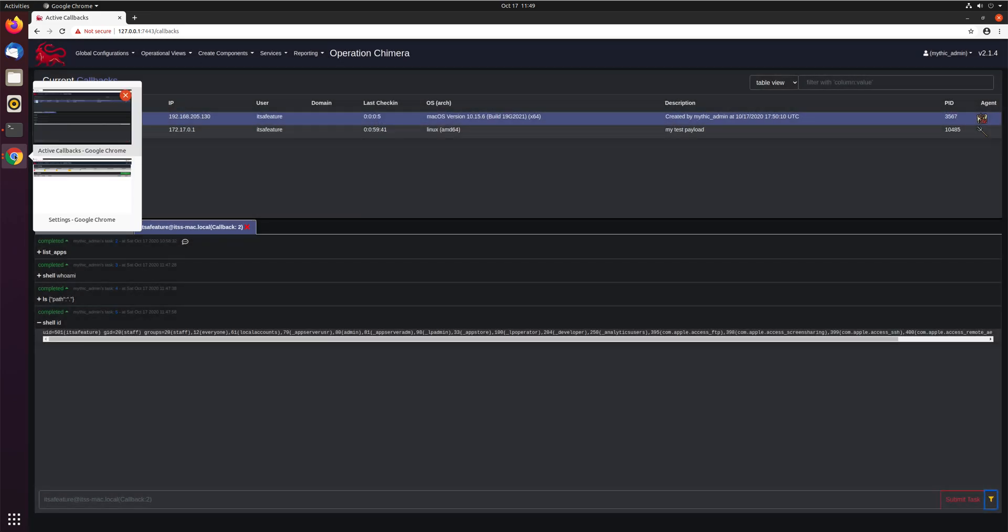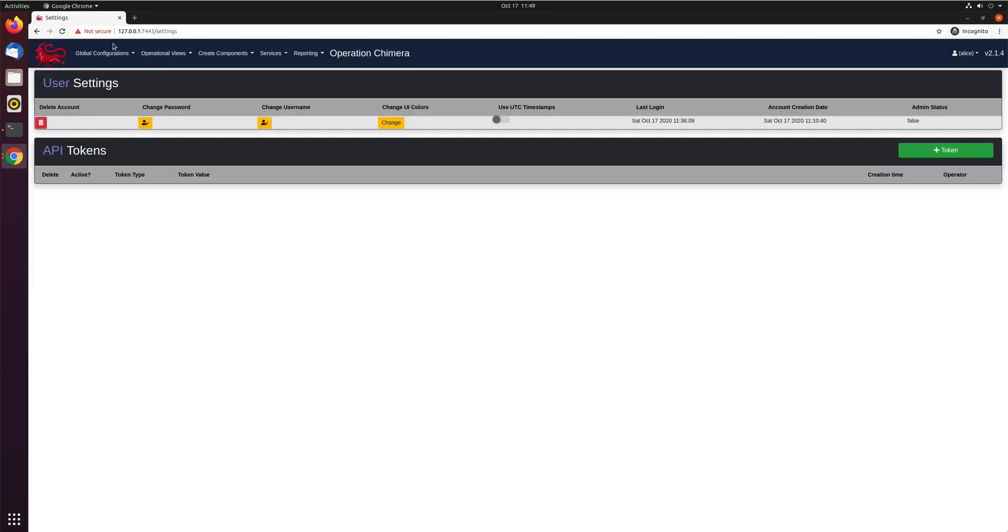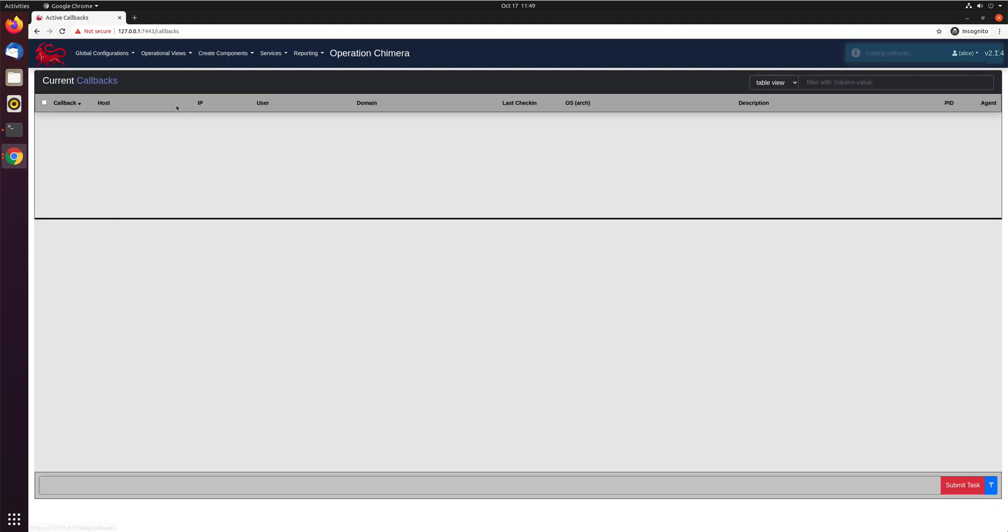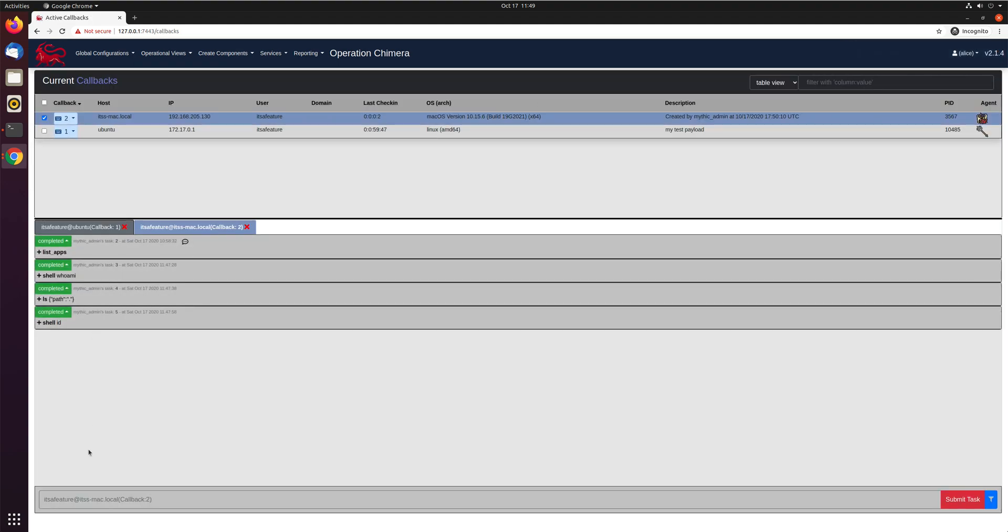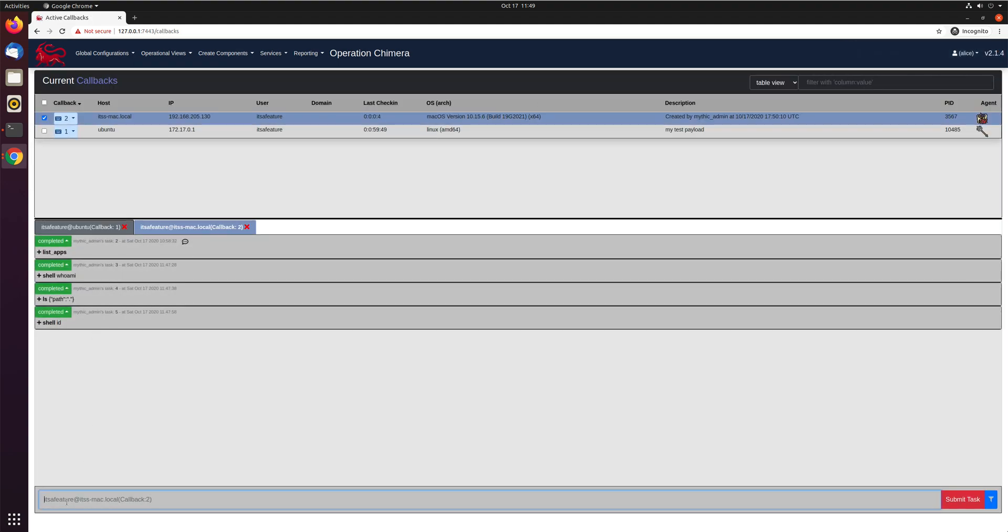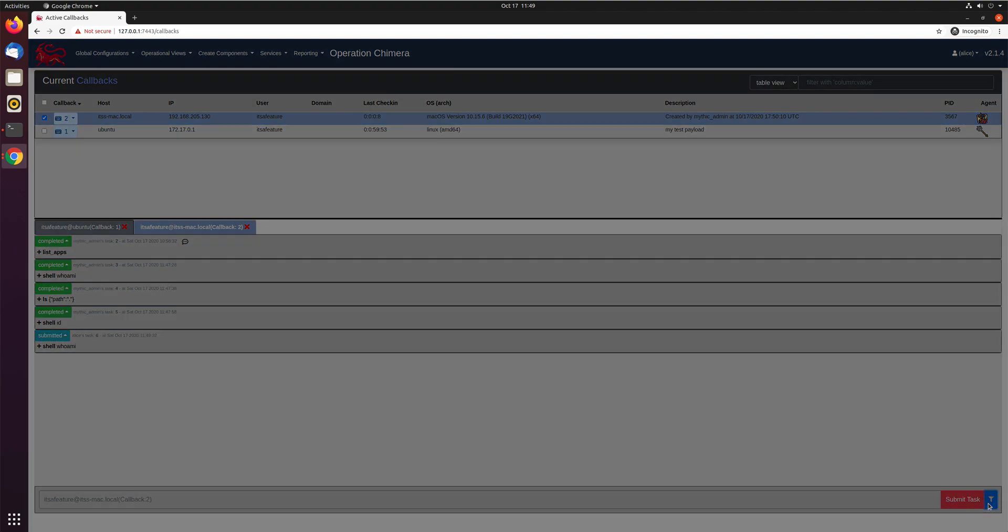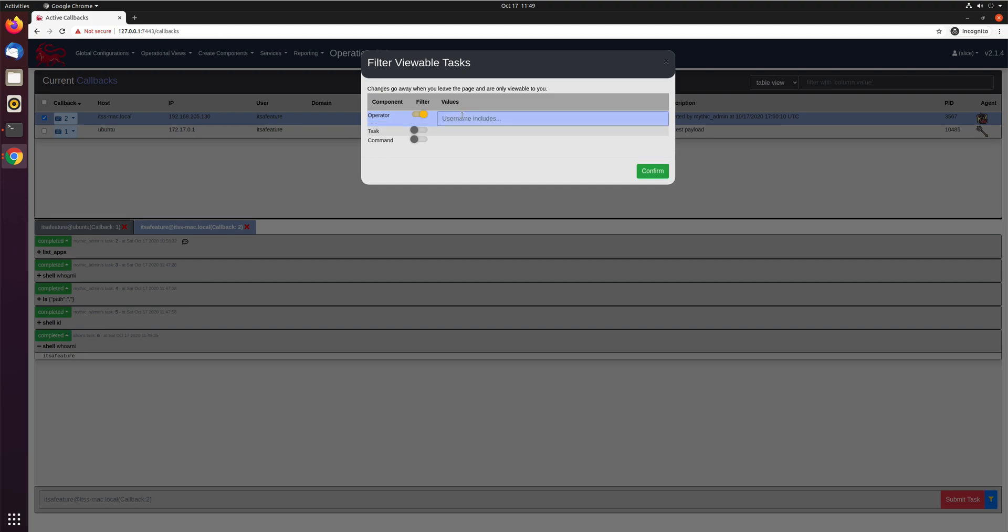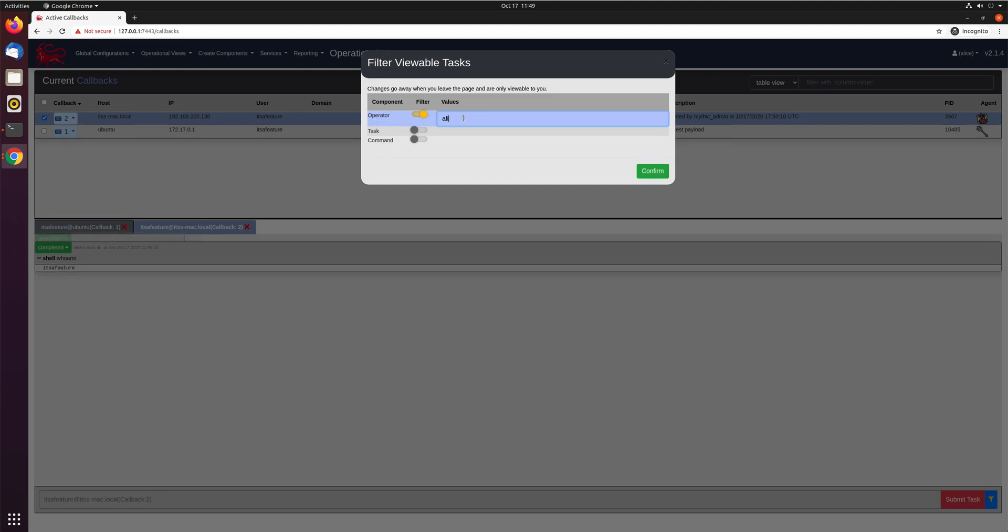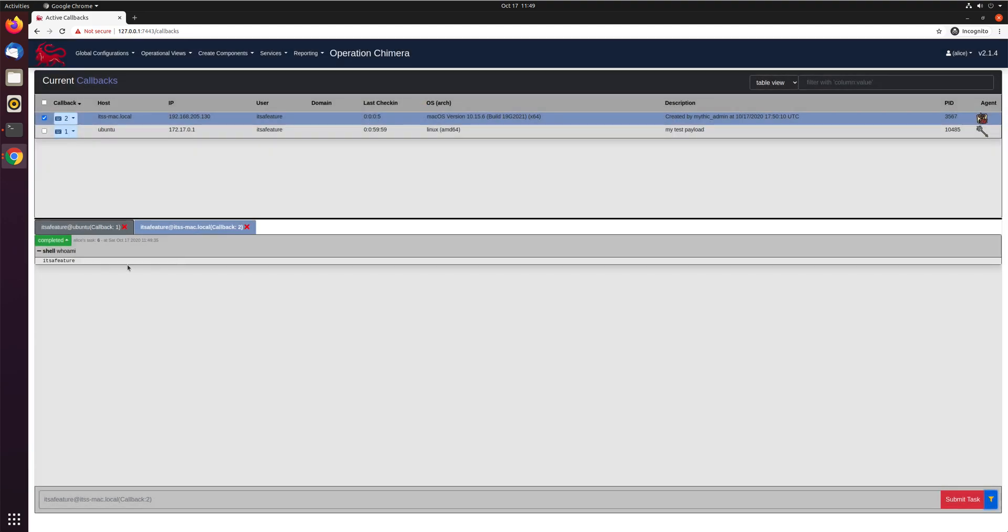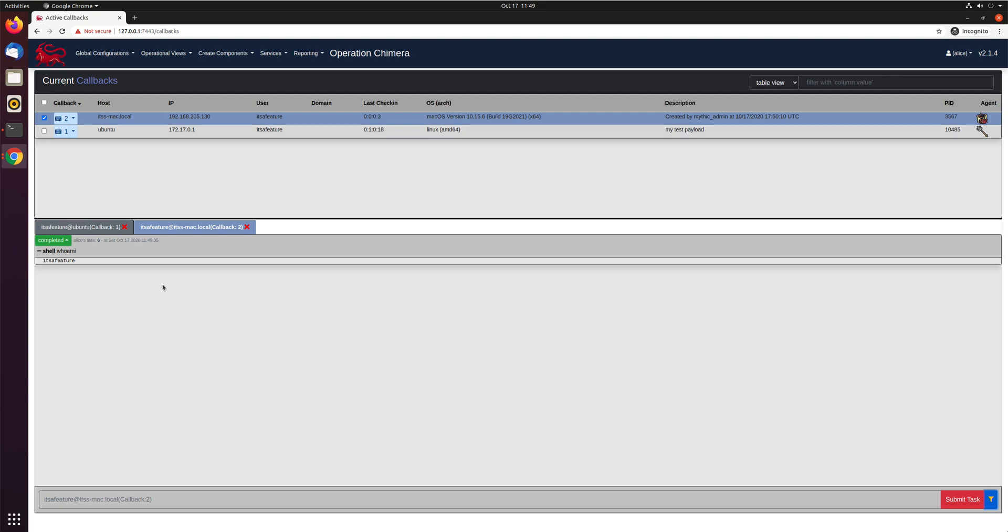So we can even come over here. And as Alice, go into our active callbacks. And Alice will run shell who am I, but maybe they only want to see stuff from themselves. So Alice. So right now, bam, as it is, can't see anything that mythic admin has been doing. This can be helpful as you're going through and doing operations with multiple operators. But keep in mind that you are filtering out stuff that other operators might be doing on the host that could affect your own commands. So only use this as you need to so you're still kind of aware of what's going on.